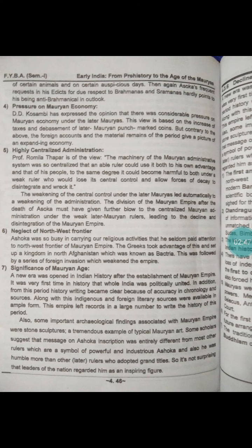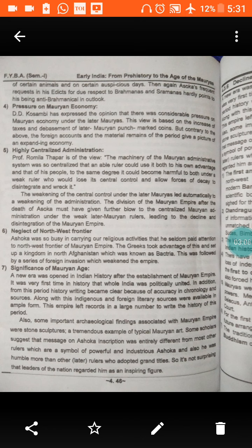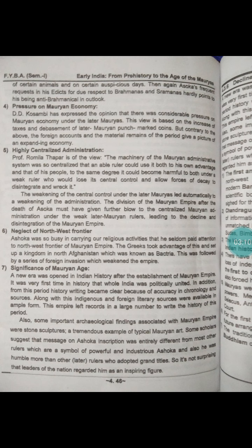Some important archaeological findings associated with the Mauryan Empire were stone sculptures, a tremendous example of typical Mauryan art. Some scholars suggest that the message on Ashoka's inscriptions was entirely different from most other rulers, which are symbols of power. Ashoka was humble, more so than other rulers who adopted grand titles.